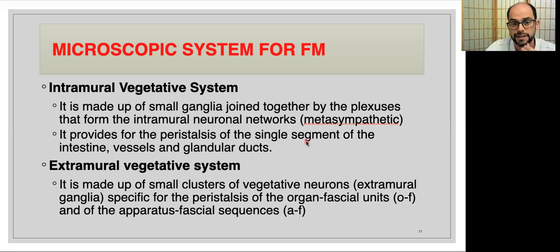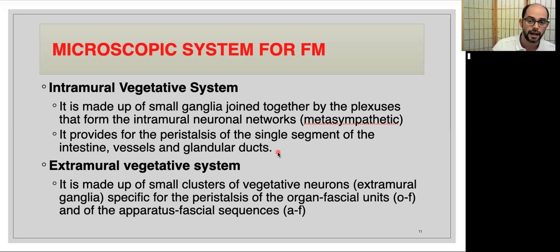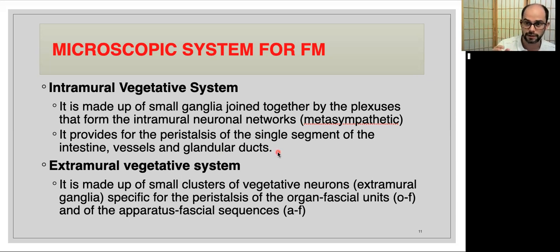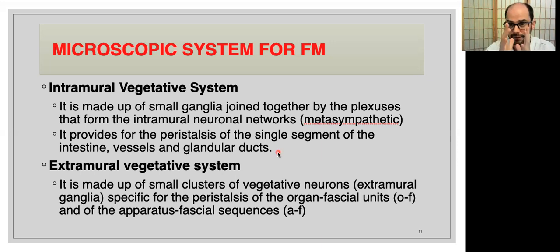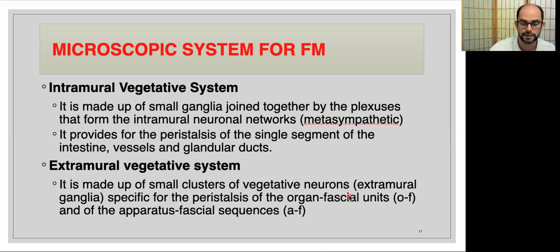The stretching of the wall activates the intramural neural network, resulting in peristaltic contraction. Then there is the extramural vegetative system, made up of small clusters of vegetative neurons — the extramural ganglia — specific for the peristalsis of the organofascial units and the apparatus fascial sequences. So the intramural system handles segment-level responses, while the extramural system coordinates the broader organofascial units.